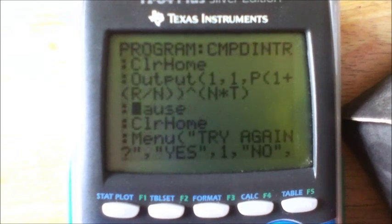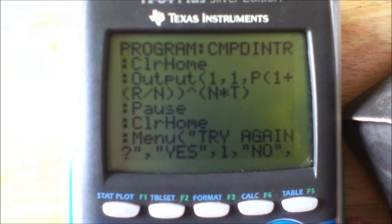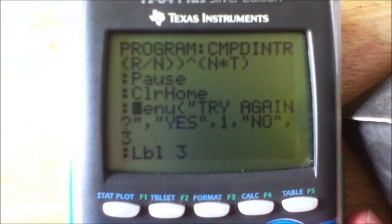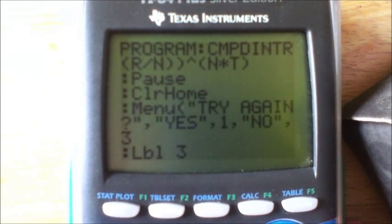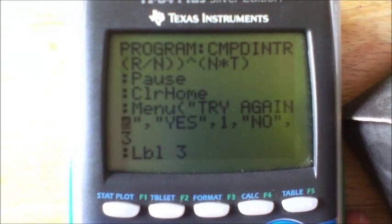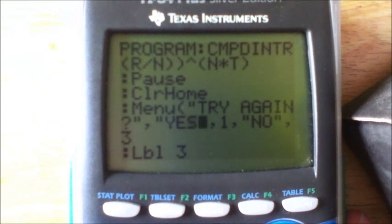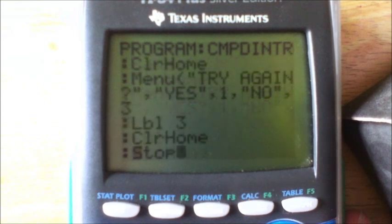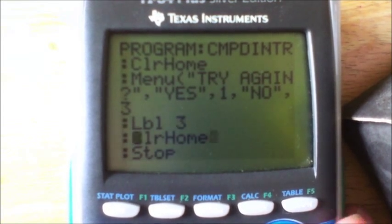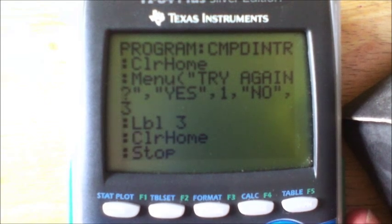Pause is Program 8. Clear home. Menu is Program C — Menu right there. Then type: quote 'TRY AGAIN?' quote, comma, quote 'YES' quote, comma, 1, comma, quote 'NO' quote, comma, 3.